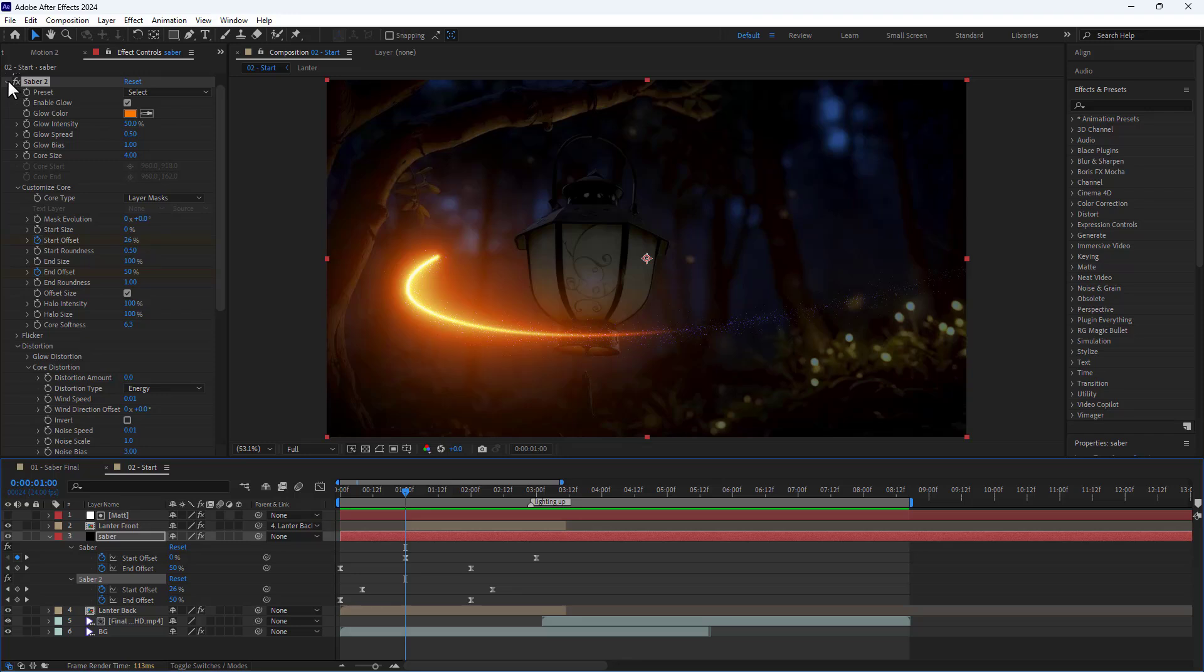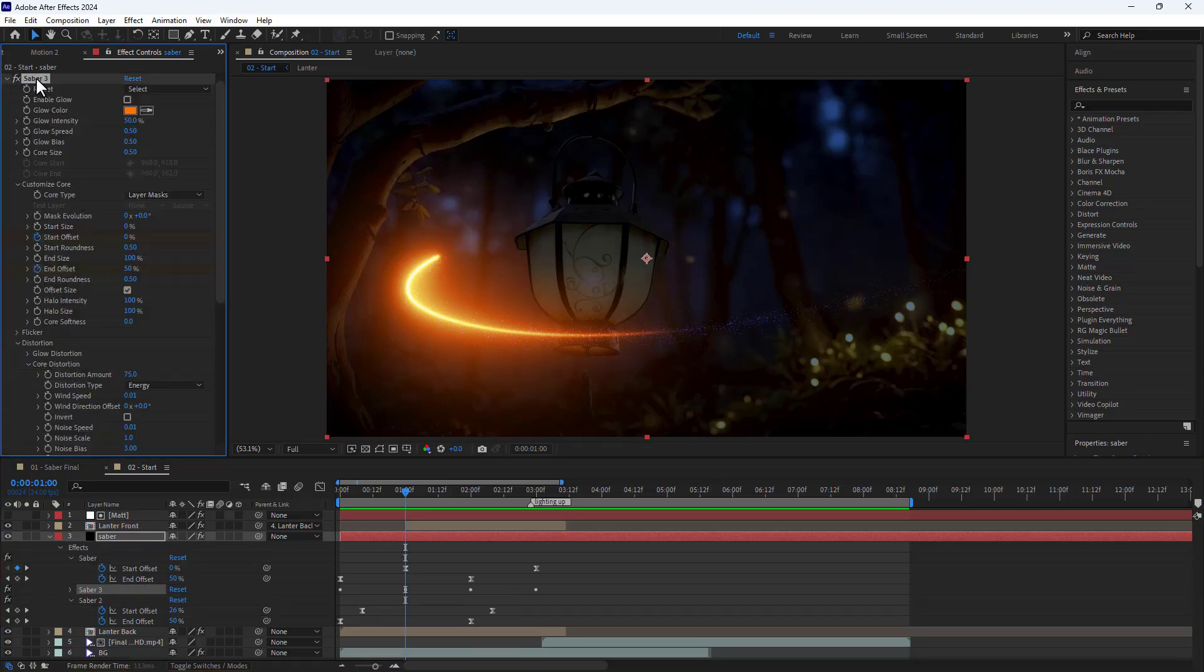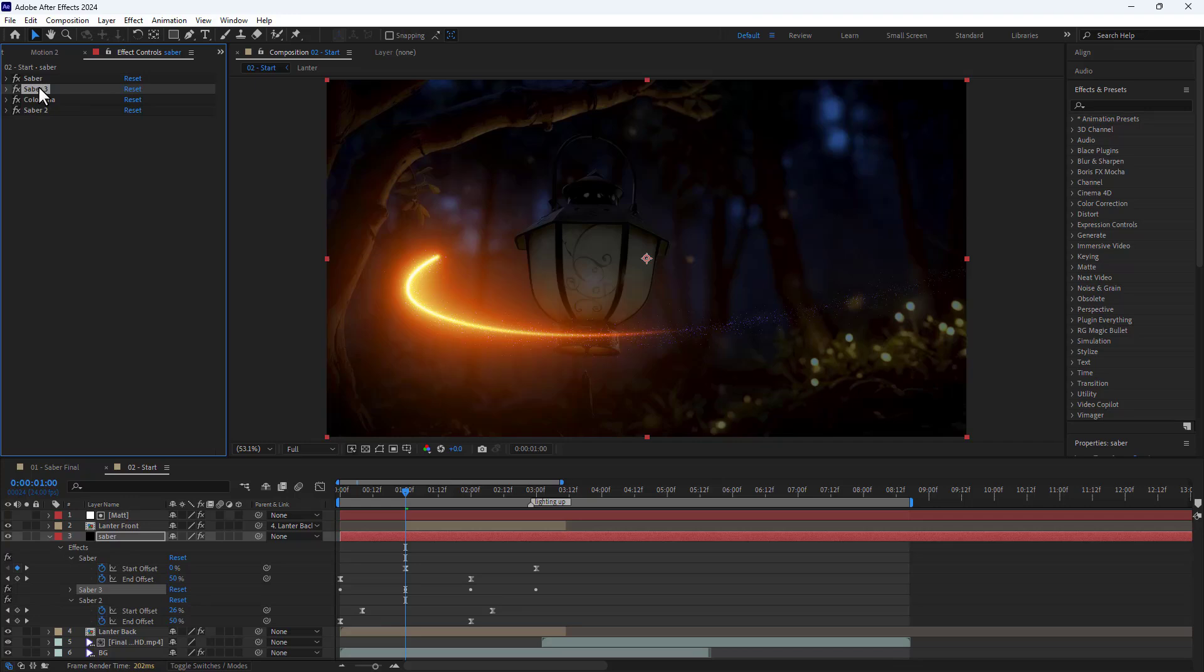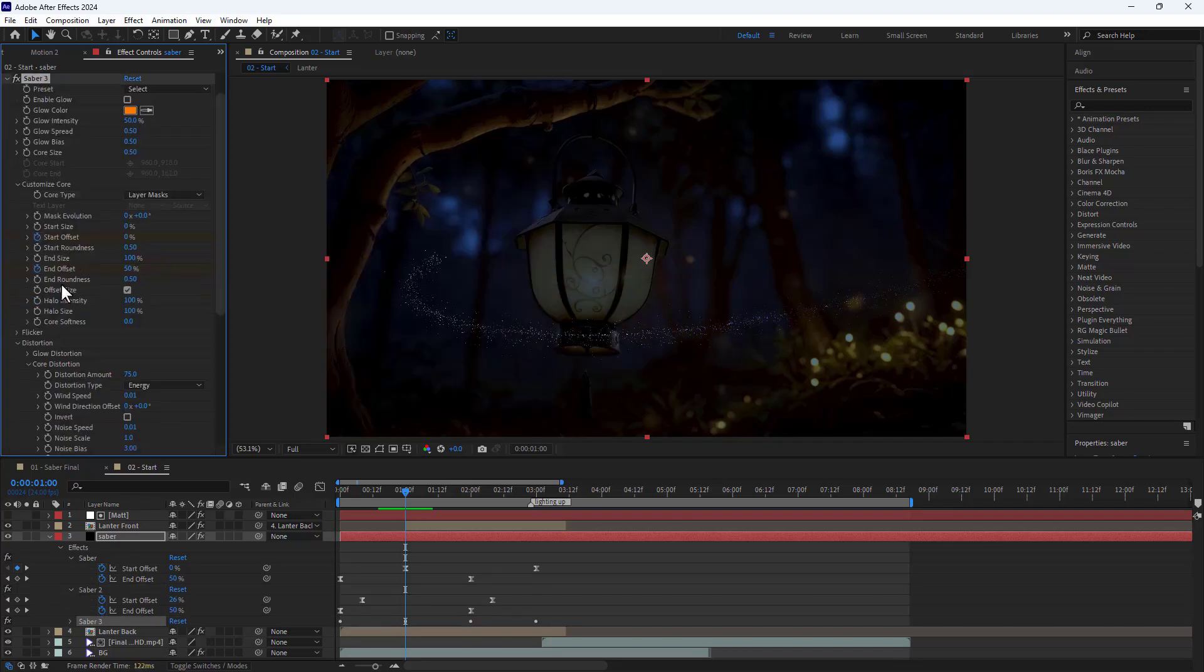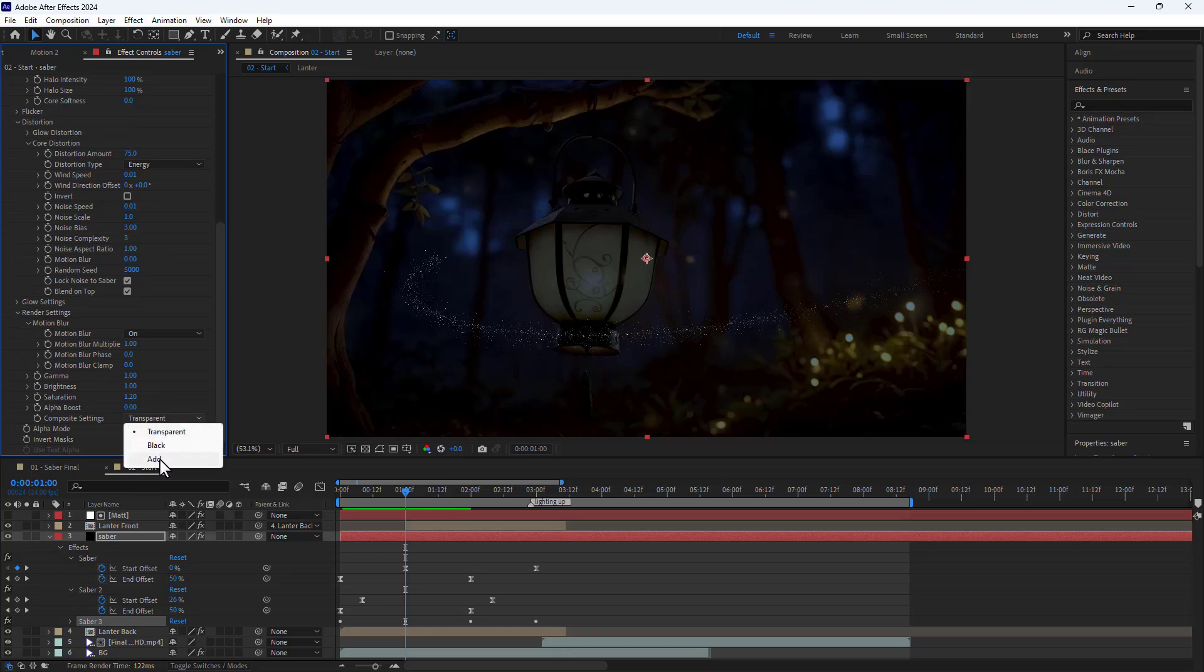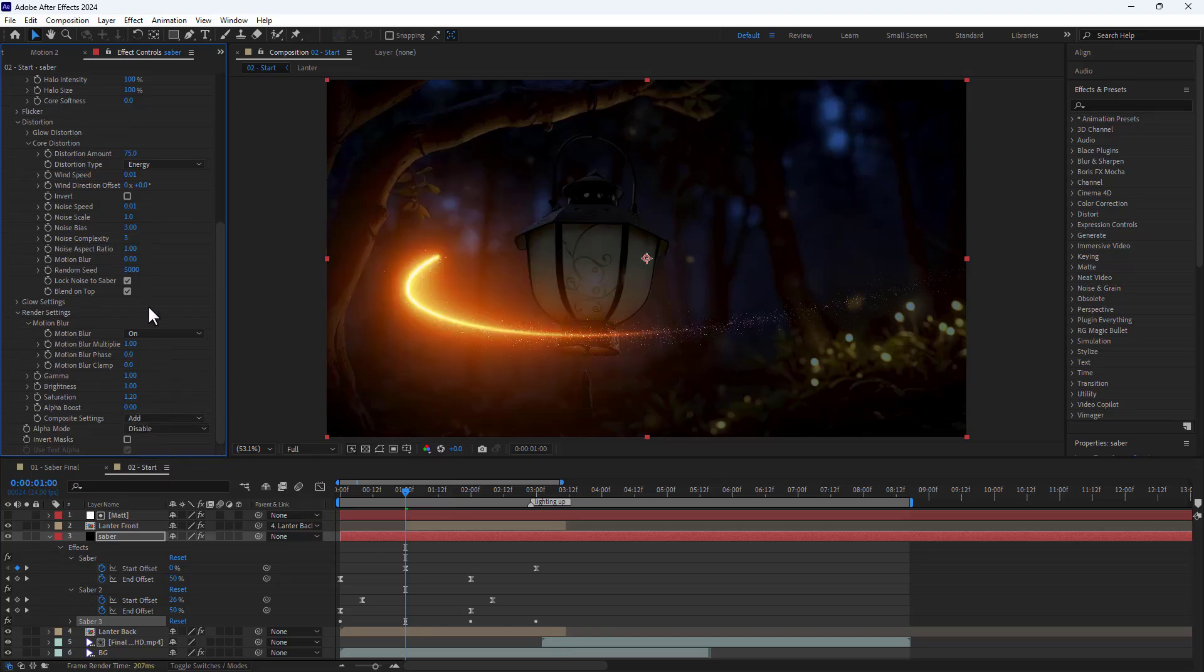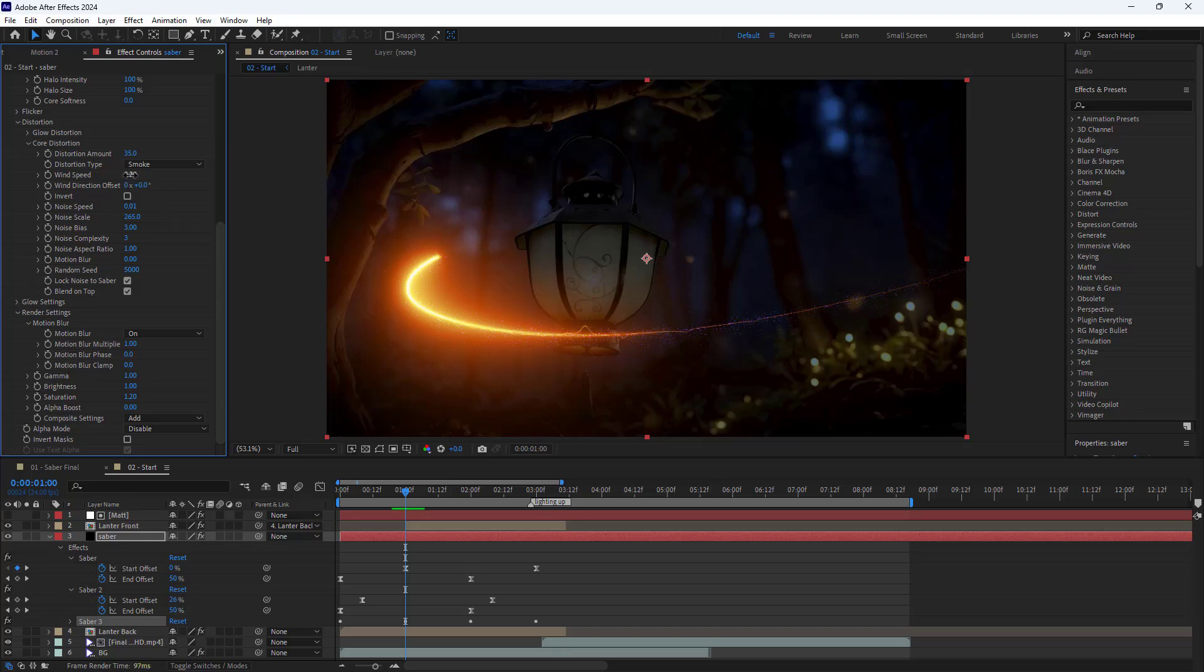Now I duplicate the first Saber thing again and place it below to add some streaks, making the animation more visually appealing. In the render settings I set composite settings to add, noise scale to 265, and distortion amount to 35. I set the distortion type to smoke and adjust the wind speed to around 2.5. Then I set noise speed to 0 and noise bias to 1.5.